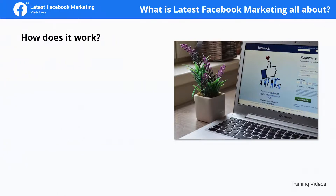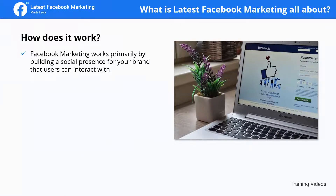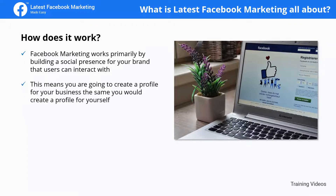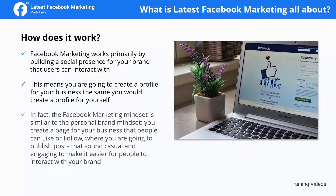How does it work? Facebook marketing works primarily by building a social presence for your brand that users can interact with. This means you're going to create a profile for your business, the same way you would create a profile for yourself. The Facebook marketing mindset is similar to the personal brand mindset — you create a page for your business that people can like or follow, where you are going to publish posts that sound casual and engaging.